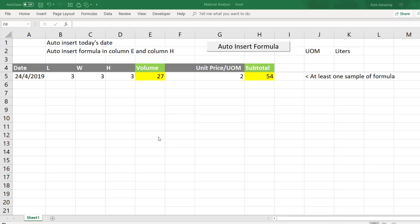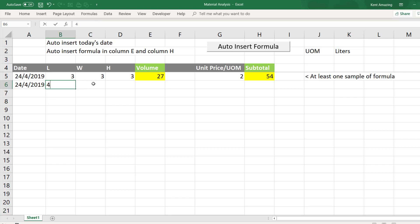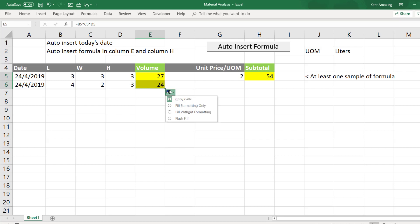Hi, this is amazing Ken Lau. I have a client who asked me how to really help her out, because very often she needs to enter a date and then followed by a new dimension. And what she wants to achieve is that these particular formulas — usually she will just copy them down. But the thing is that it's kind of wasting a lot of time, and not only one column but several columns as well.